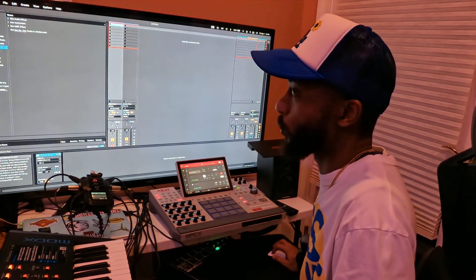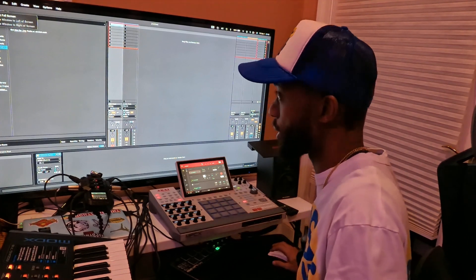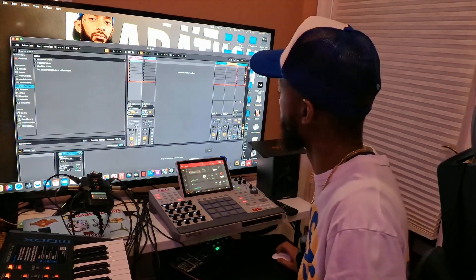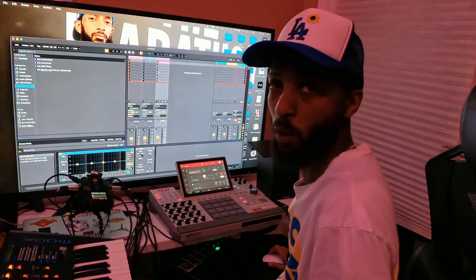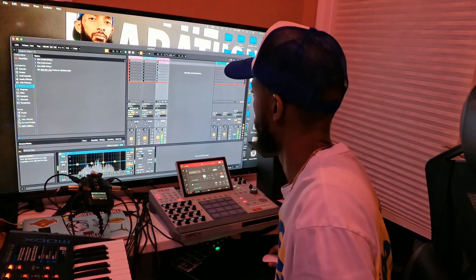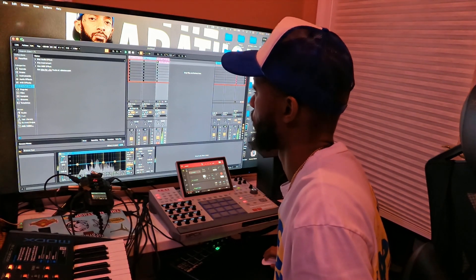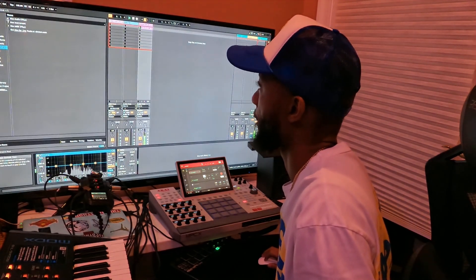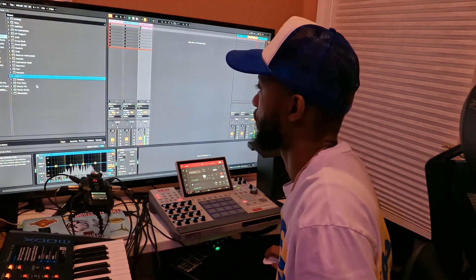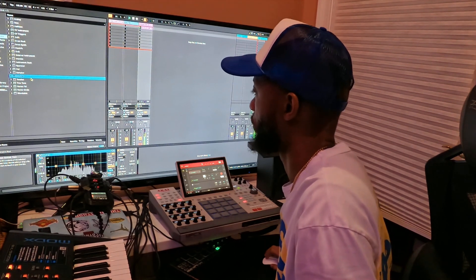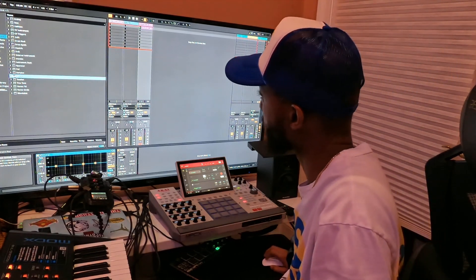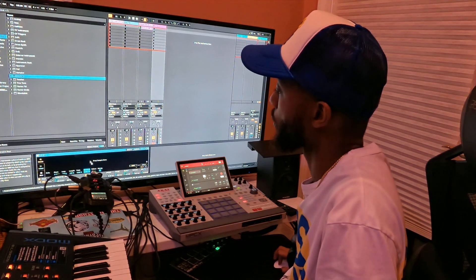So now whenever we're dragging a sample, we can use the MPC's pads to chop it up inside of Ableton. I'm going to drag in a sample from Splash right quick. So this is the sample we're going to be working with. We're going to open up Simpler and drag the sample into Simpler so we can chop it up.